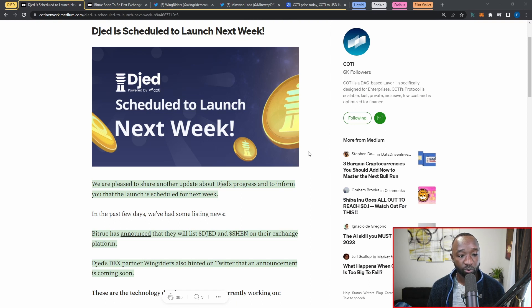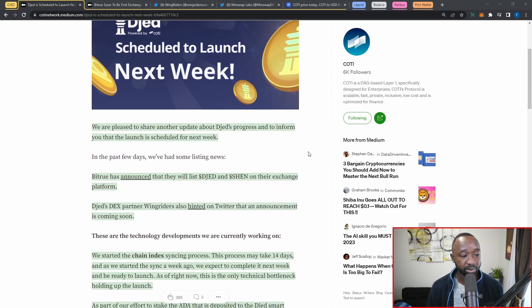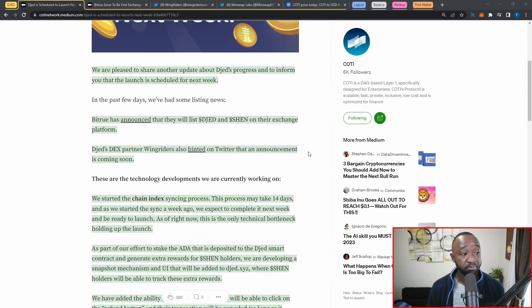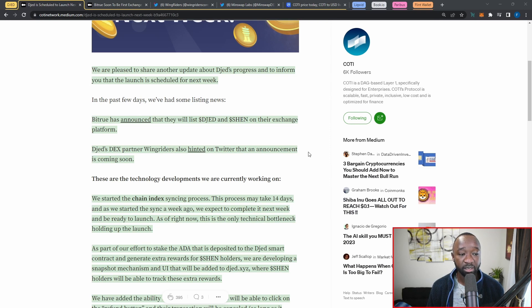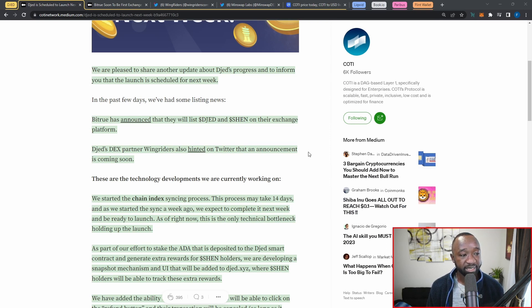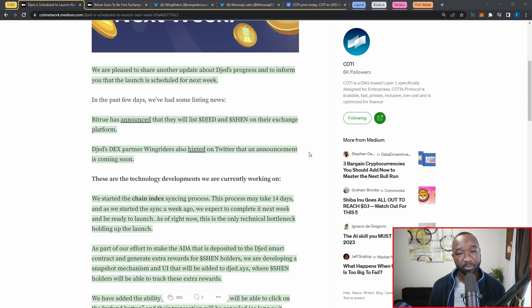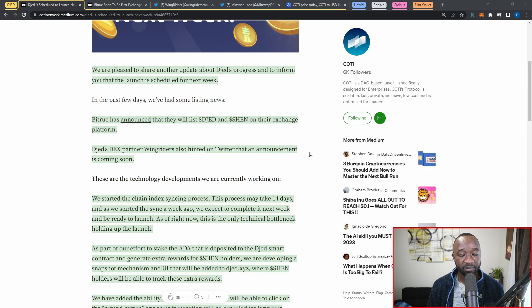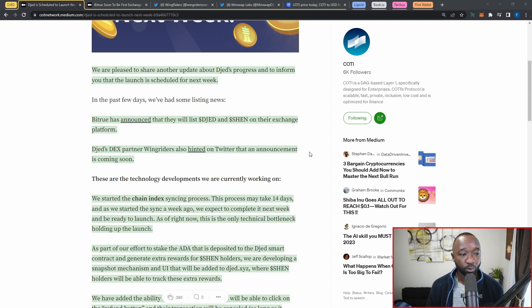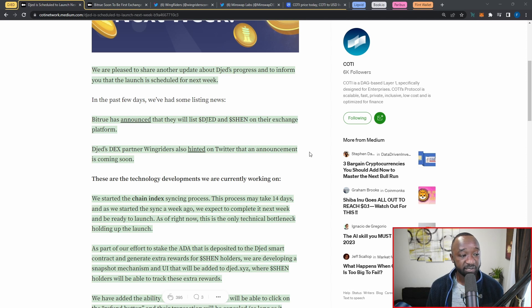This article was released on January 24th, so two days ago. This should be launched on Cardano right as the actual month comes to a close. Bitrue has announced that they will be listing Djed and Shen on their exchange platform. I did also break down the article released by Bitrue as part of my last video.